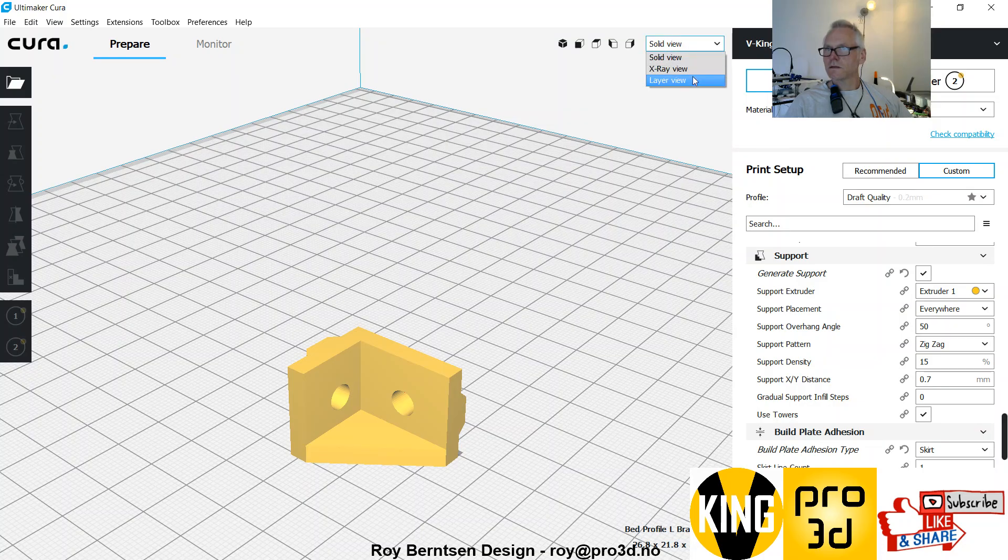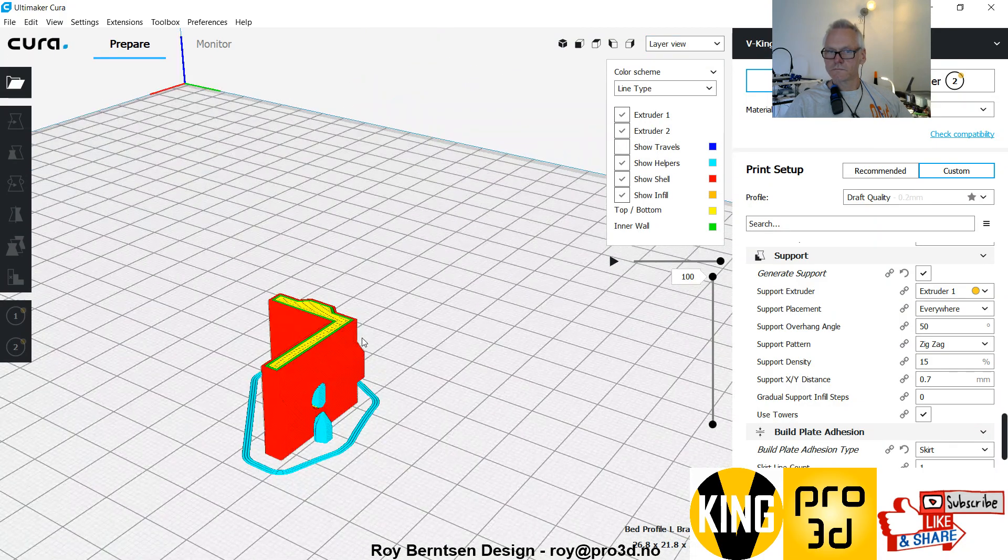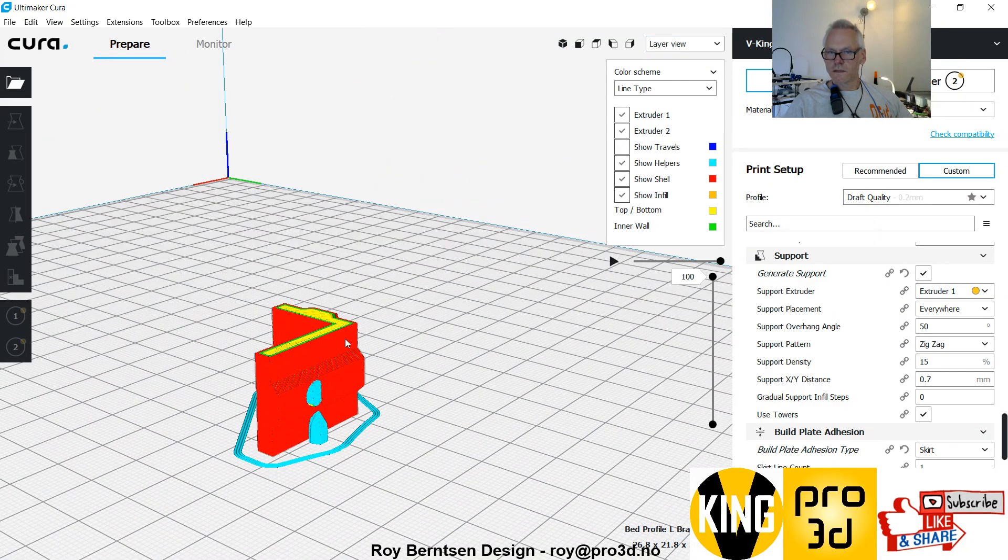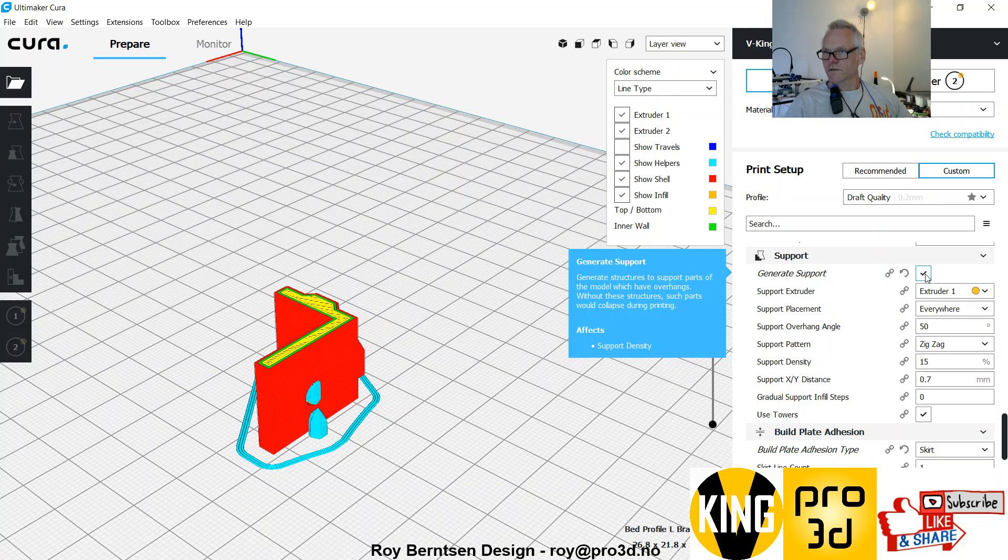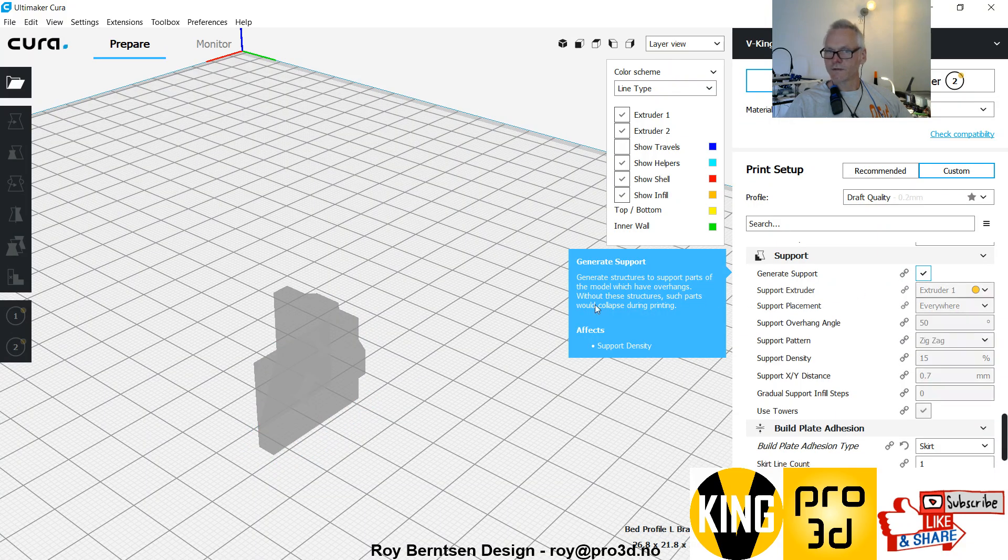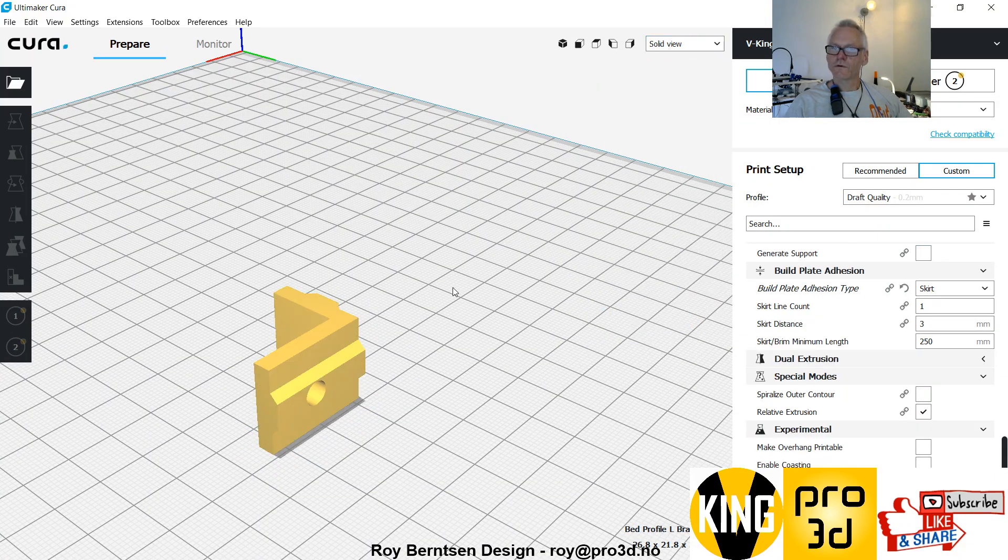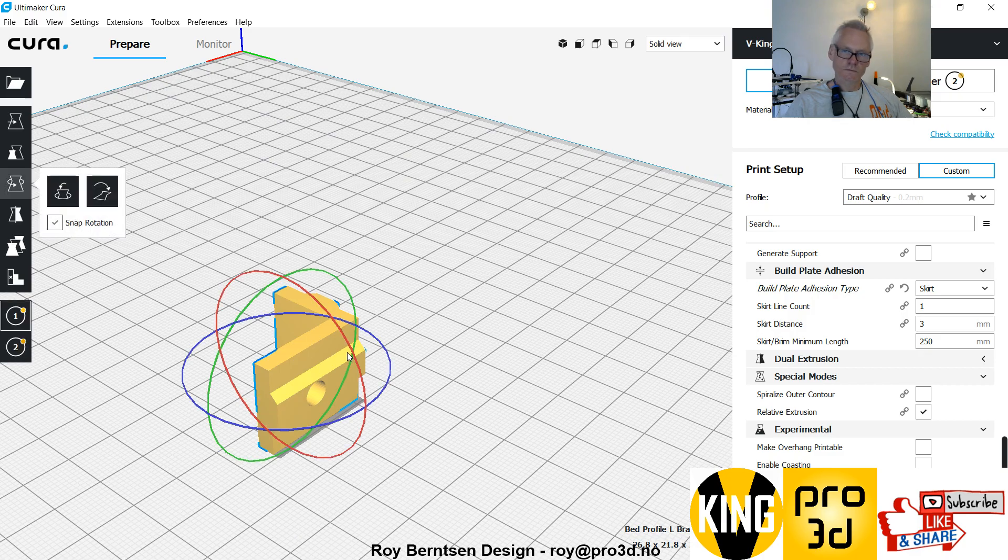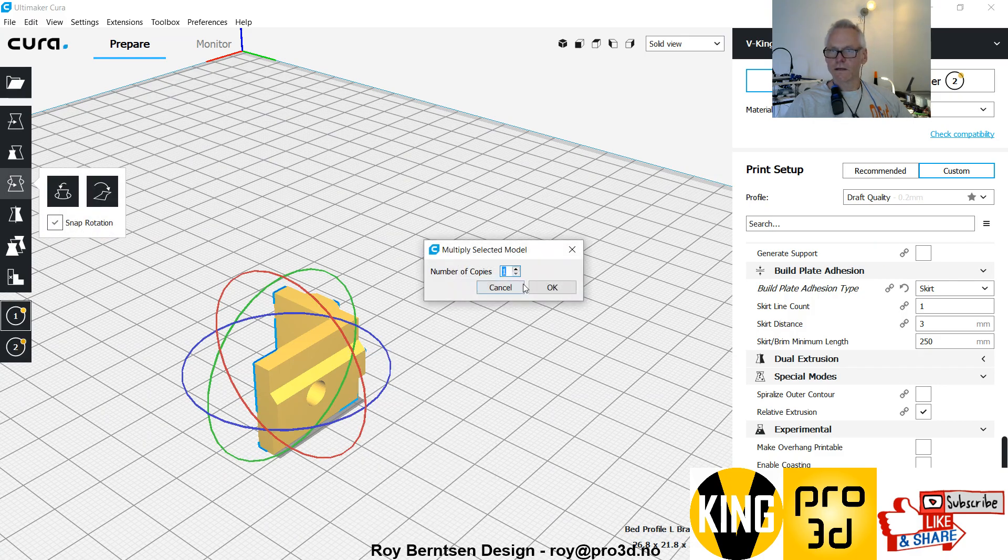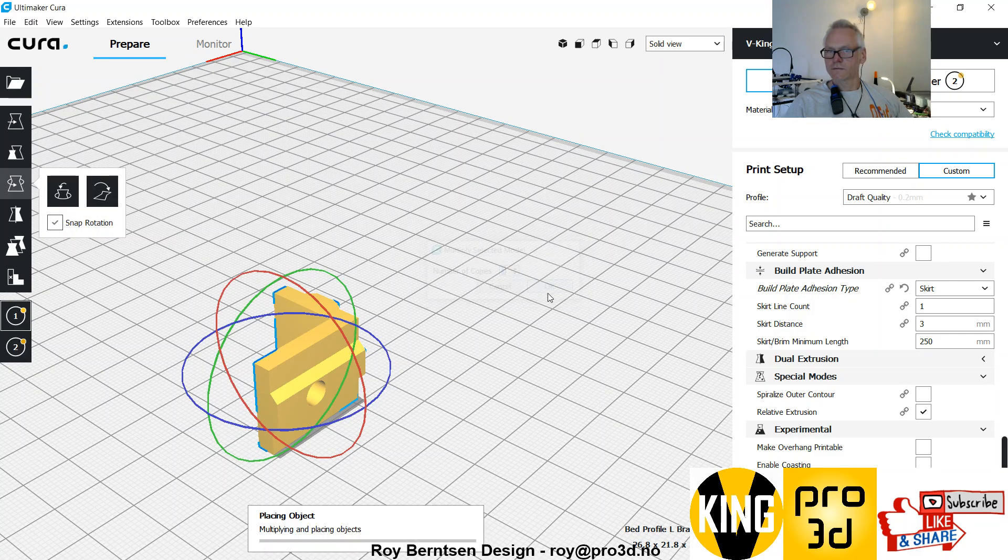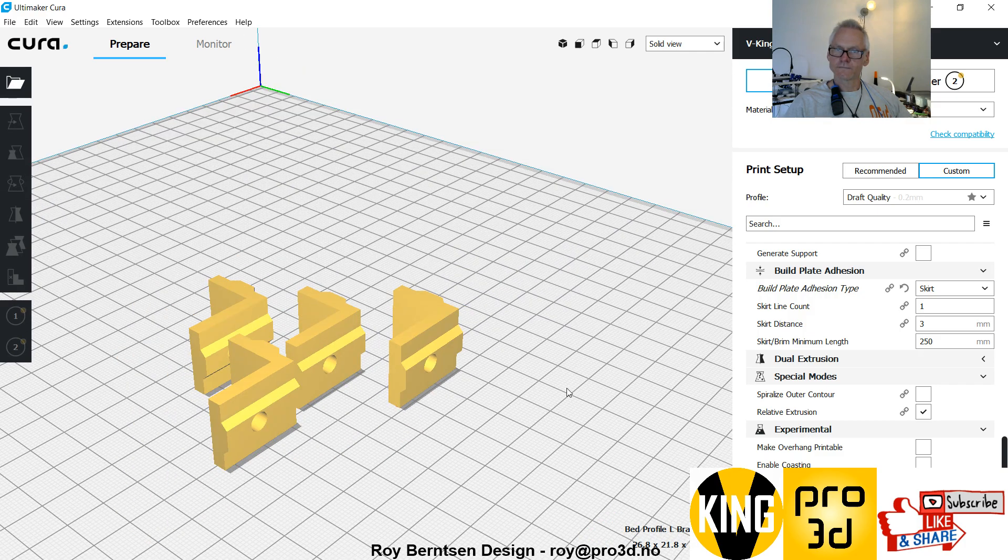Let's see in the layer view. You can just turn off the support here and you're good. You need four of that one, so multiply to three like this.